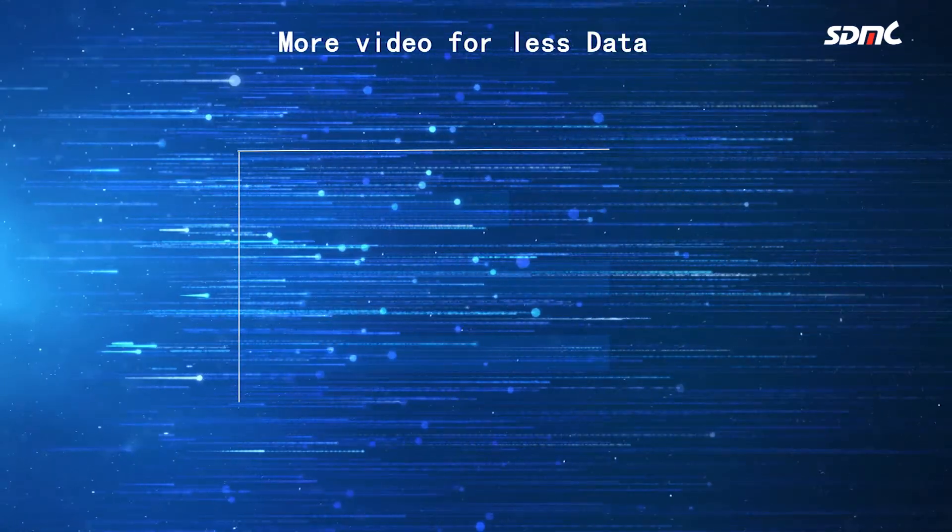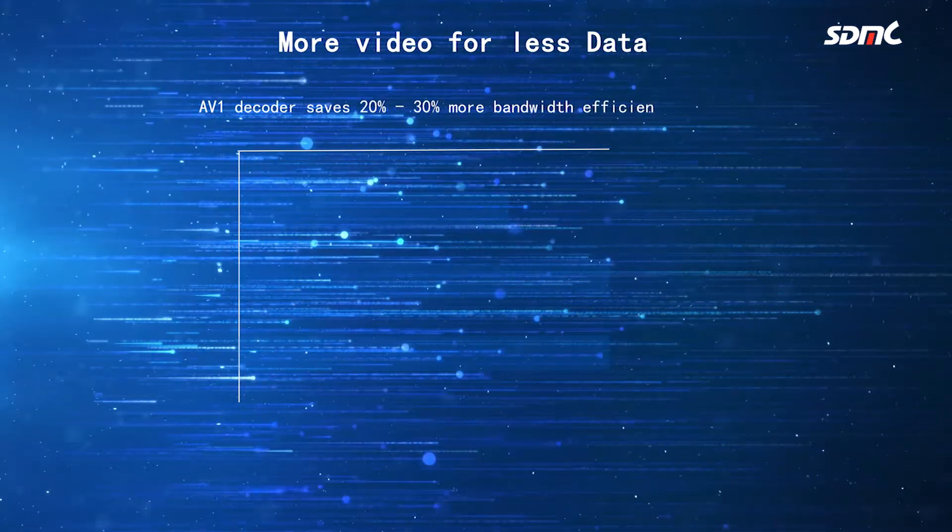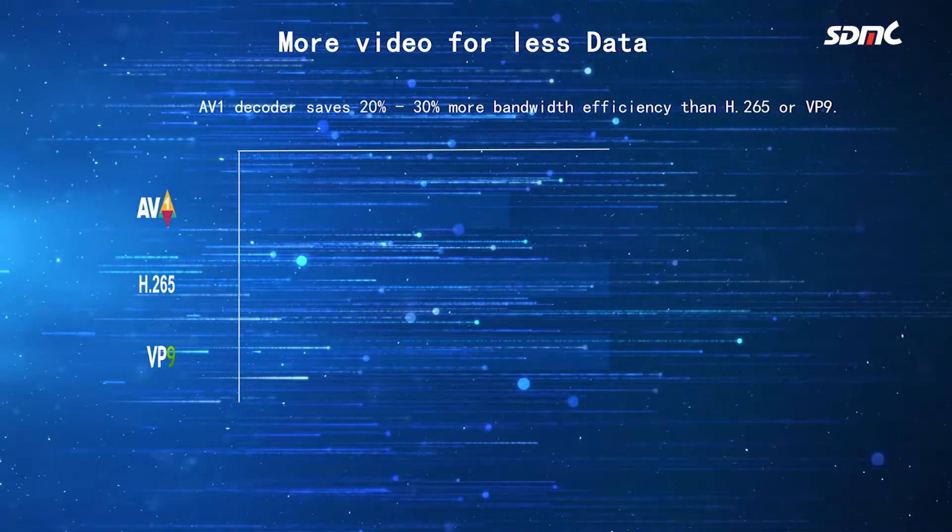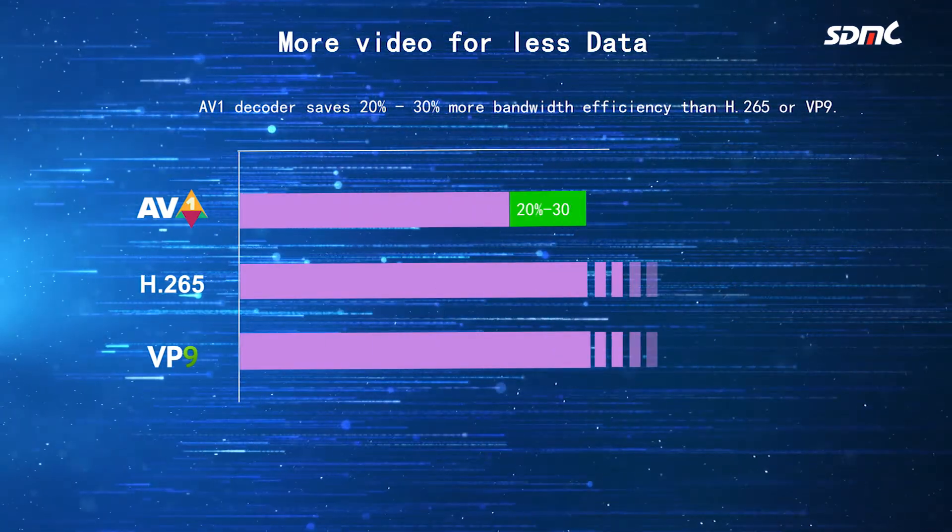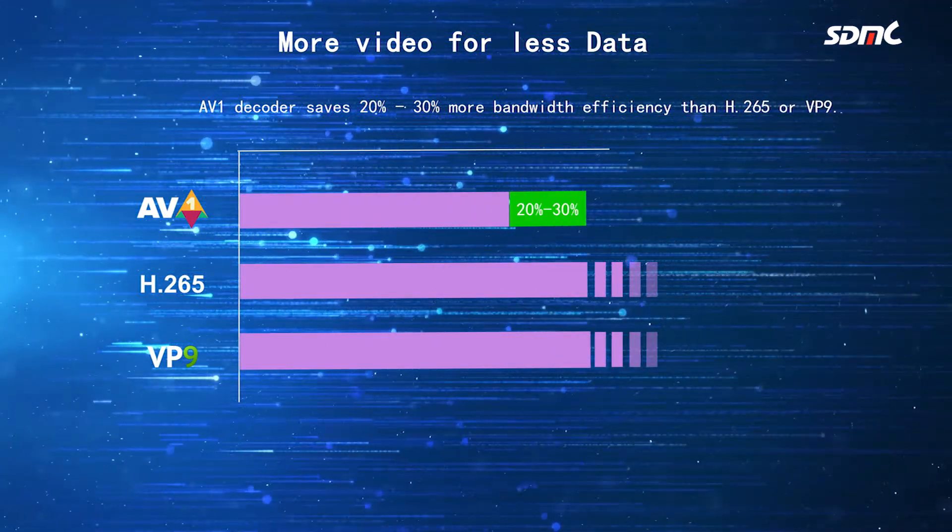AV1 decoder saves up to 30% in bandwidth for the same image quality than HEVC.